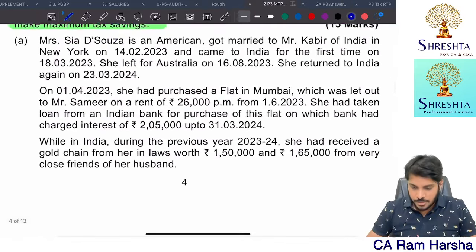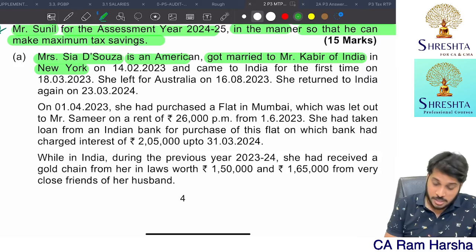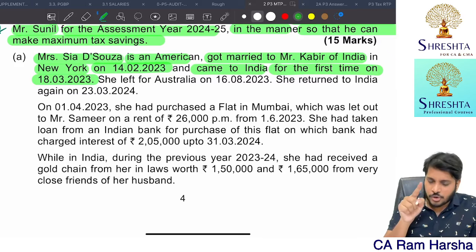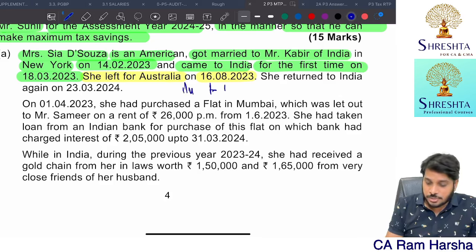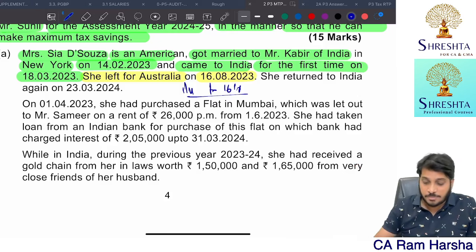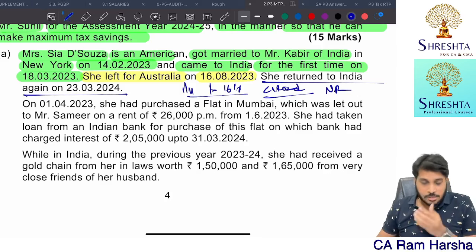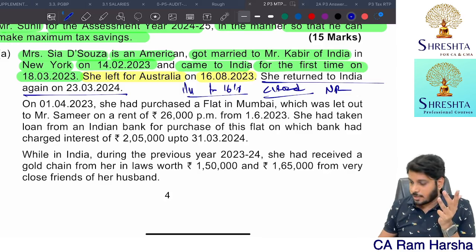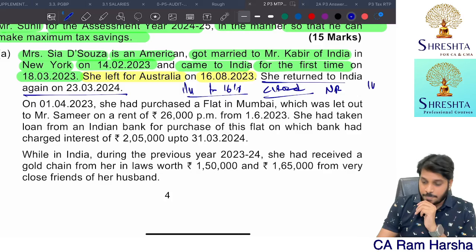Proceeding to the next problem. Mrs. Sia D. Souza is an American citizen who married Kabir of India in Newark on 14th February 2023 and came to India for the first time on 18th March 2023. For 22-23, she stayed only 11-12 days — not a resident. She left for Australia on 16th August 2023. From 1st April to 16th August, she stayed in India and she is a foreign citizen, so 120-days logic does not apply. She stayed less than 182 days, so she is a non-resident.